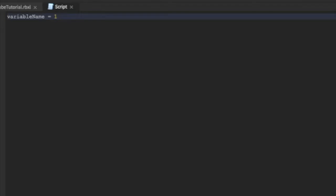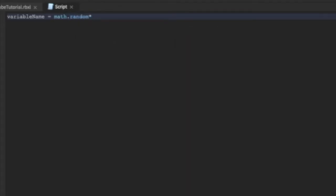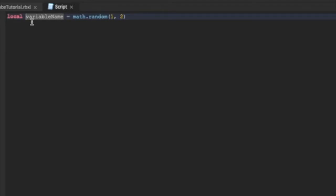What if we wanted a random number? You can use 'math.random' — so it will pick a number, say between 1 and 2. You can also make a variable 'local'. You can do a lot of things with variables.